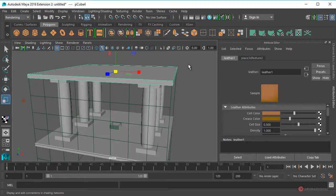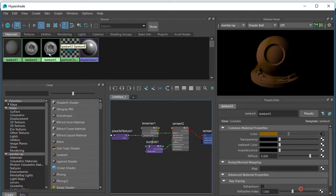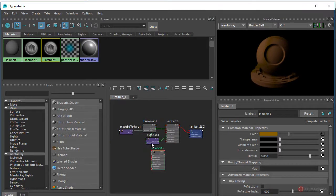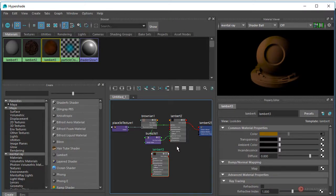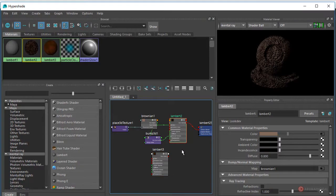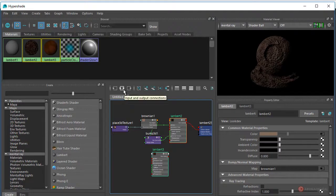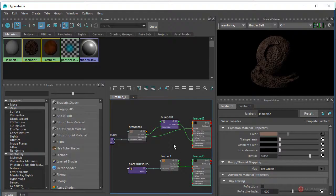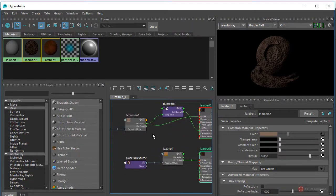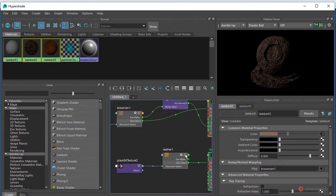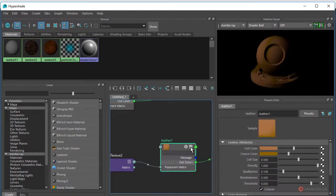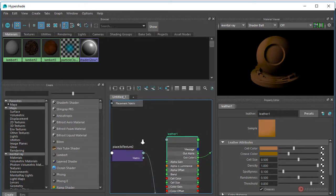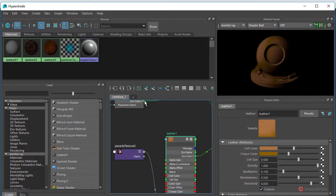Habilitamos el módulo HyperShade nuevamente. Vamos a seleccionar el Lambert 3, pulsamos para añadirlo en el editor de nodos. Seleccionamos el Lambert 2 y con la tecla Mayúscula pulsada seleccionamos también el Lambert 3, realizamos esa selección múltiple y pulsamos en mostrar conexiones entrantes y salientes. Se conservan ambos. Vamos a conectar el Brownian en el Cell Color de nuestro Leather, así que expandimos los atributos hasta tener SS Color.